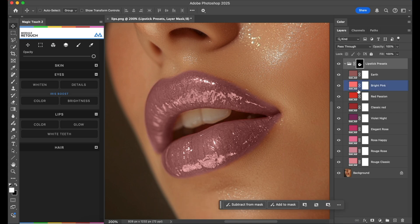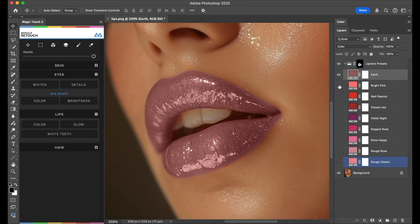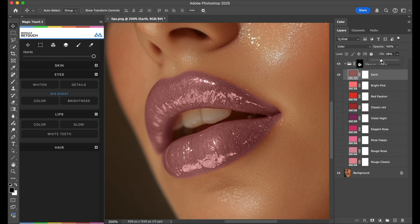Now you can deselect the colors you don't want to use. For now we are seeing this earth color which is very nice, and of course we can use the fill slider or the opacity slider.